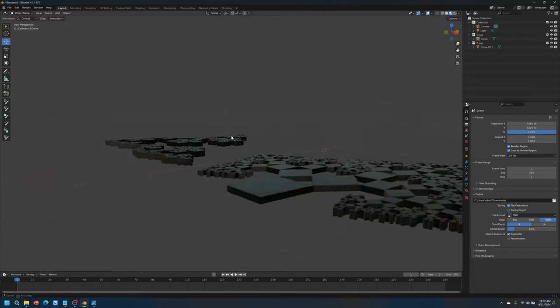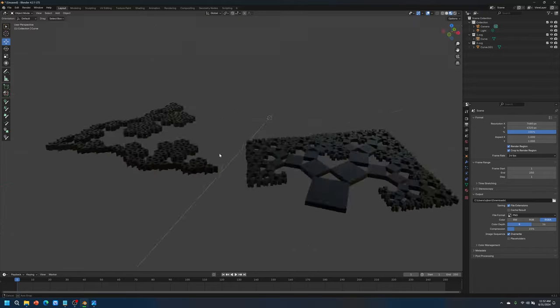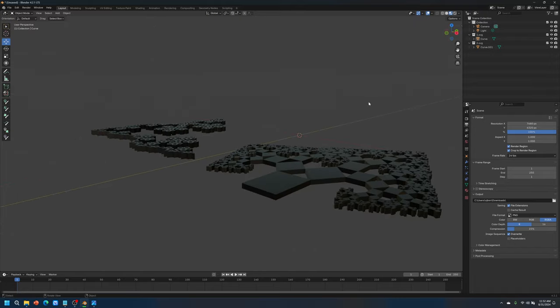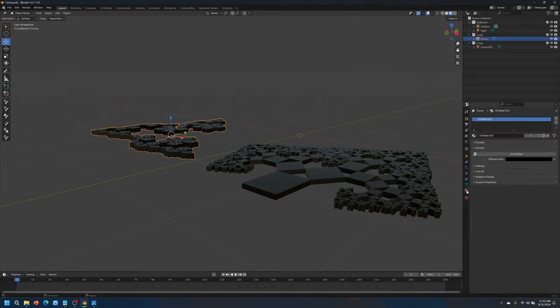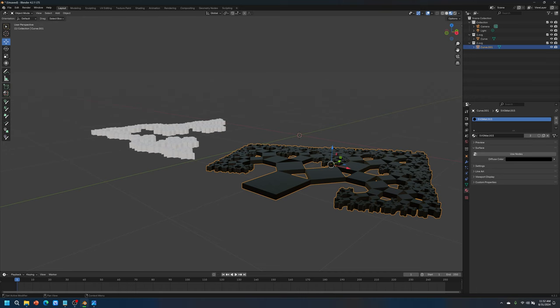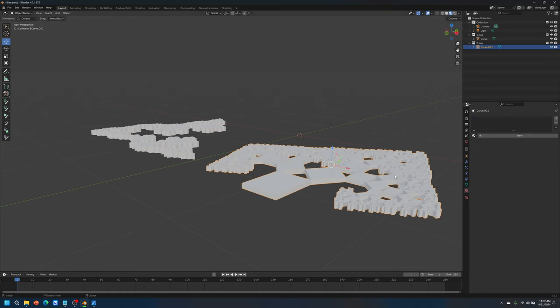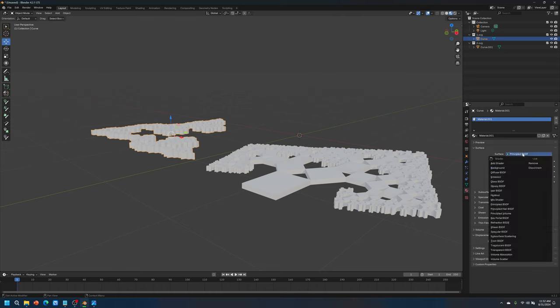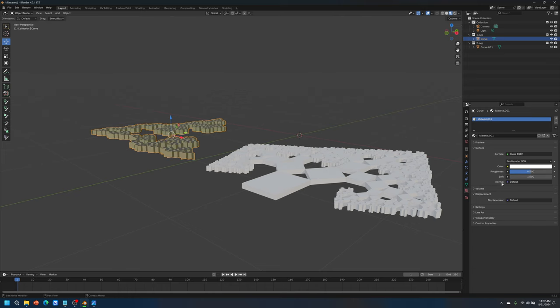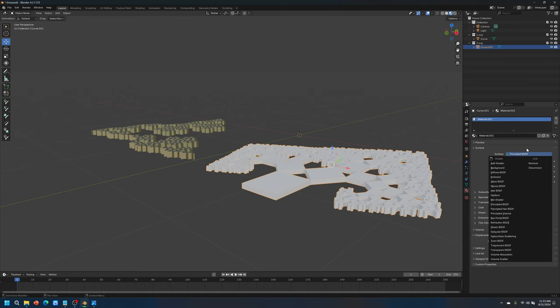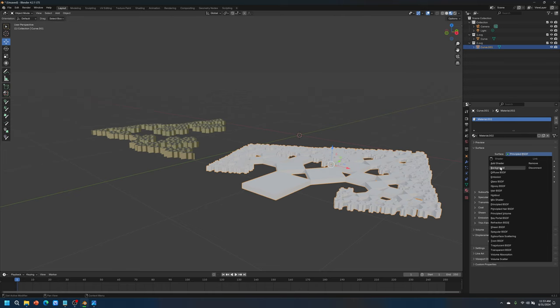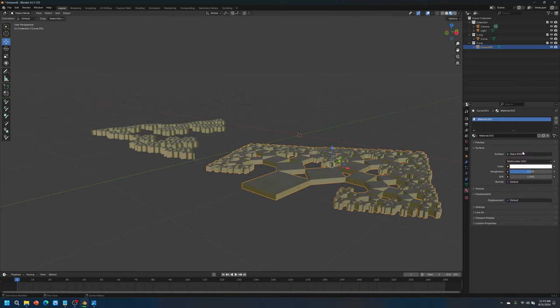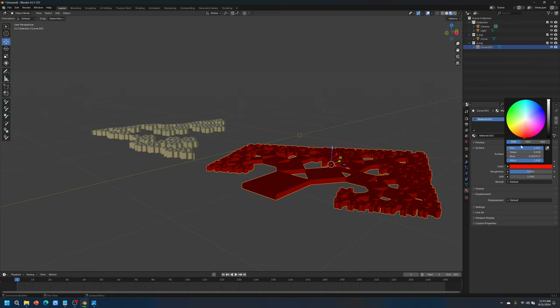Let's go to assign some materials. Go to material properties. Get rid of this. Same thing with this one. Get rid of that default color. And we'll change this to a new material. It's glass BSDF. And then you can pick whatever color you want. Go to new. Change this to glass BSDF. And then we'll just make it maybe red or something.